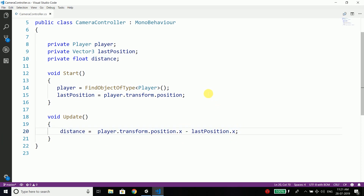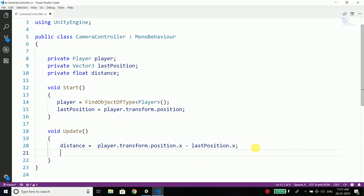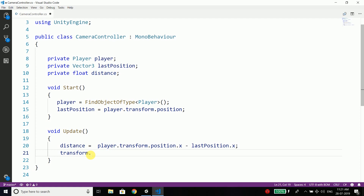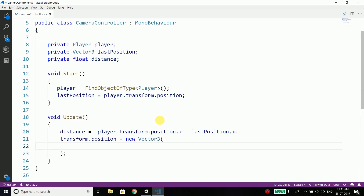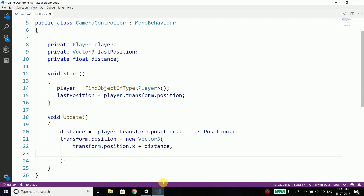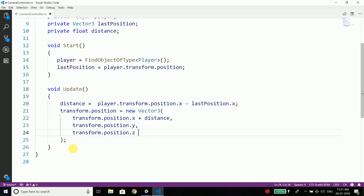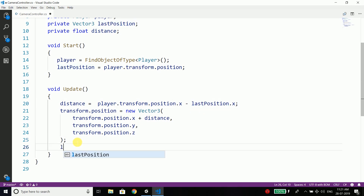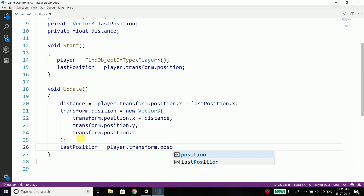So we have the distance. Now since we will attach this script to our main camera, we can directly access the transform object of the camera. To set the new position, we write transform.position equals new Vector3, and we pass the current camera X plus distance — transform.position.X plus distance — and we do not need to change the Y and Z, so we pass transform.position.Y and transform.position.Z. Then we update lastPosition: lastPosition equals player.transform.position.